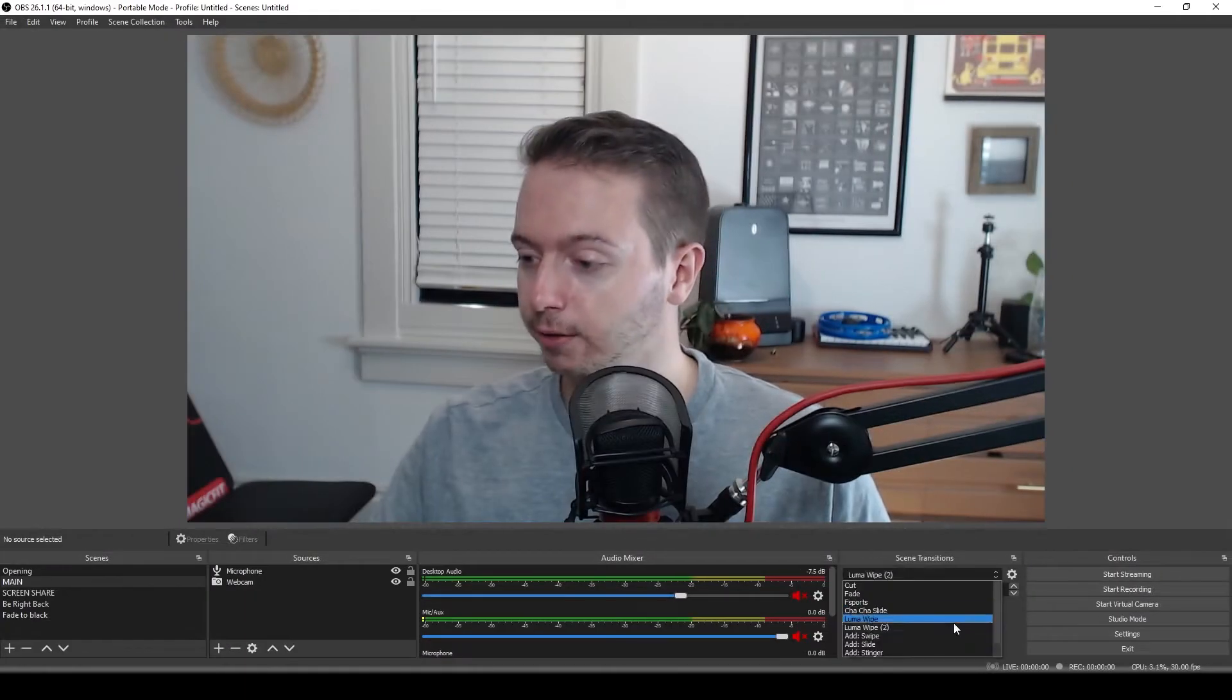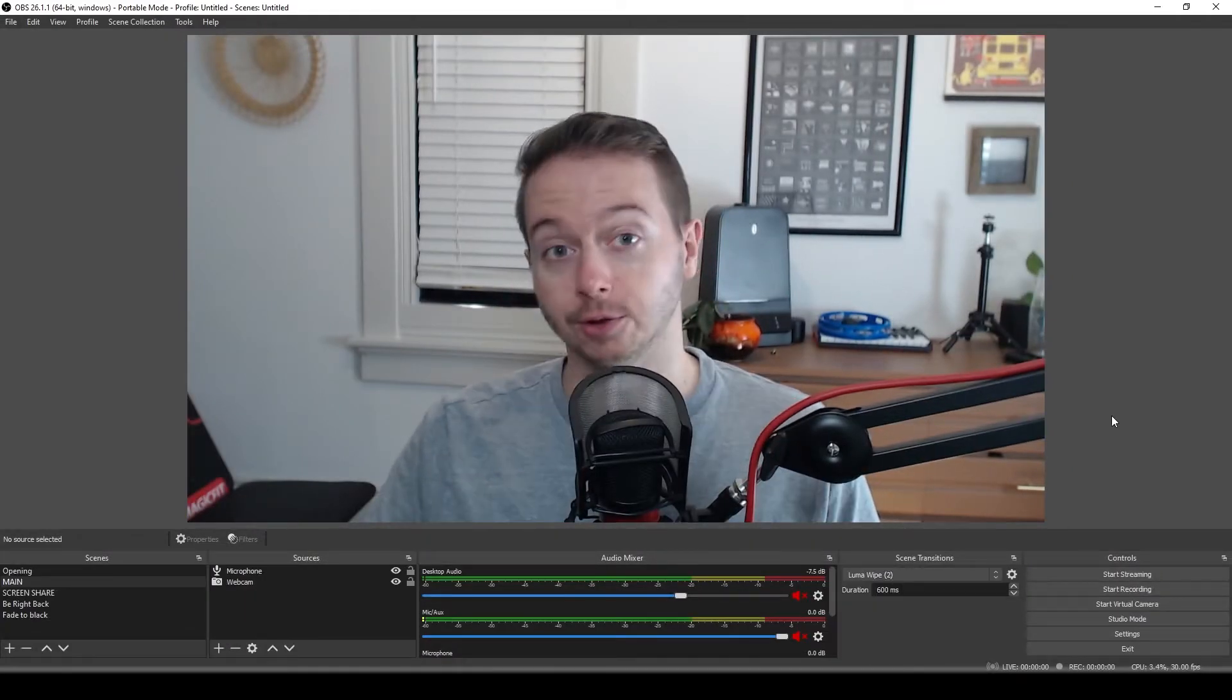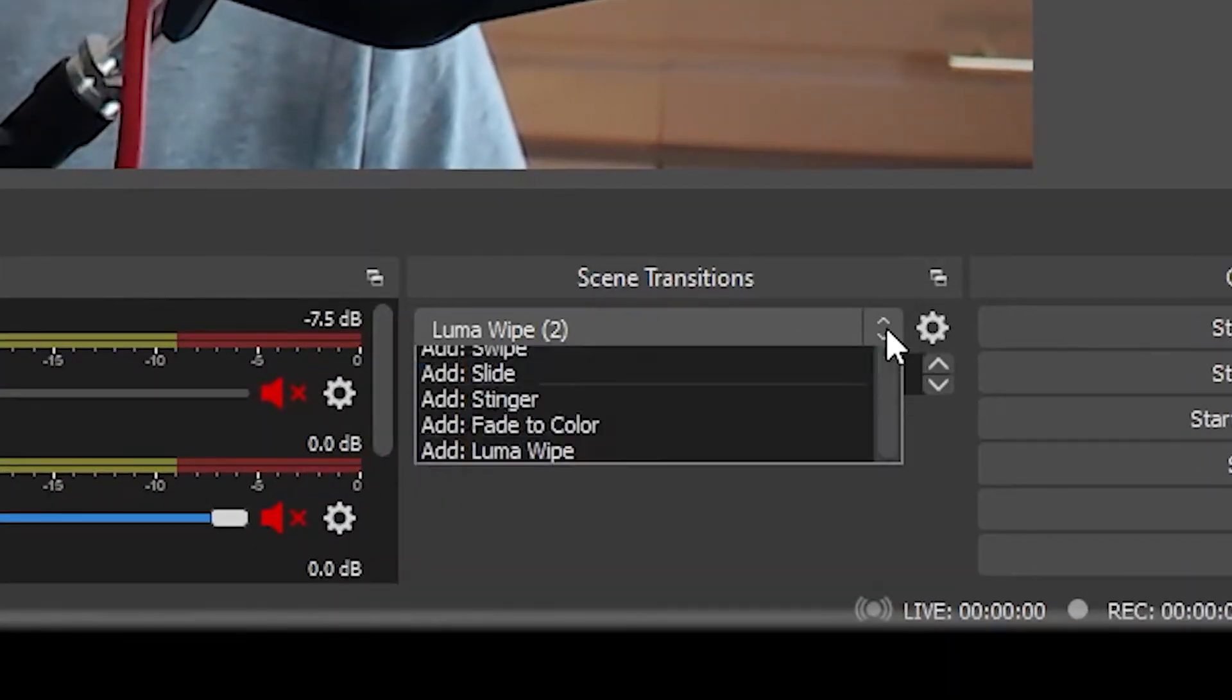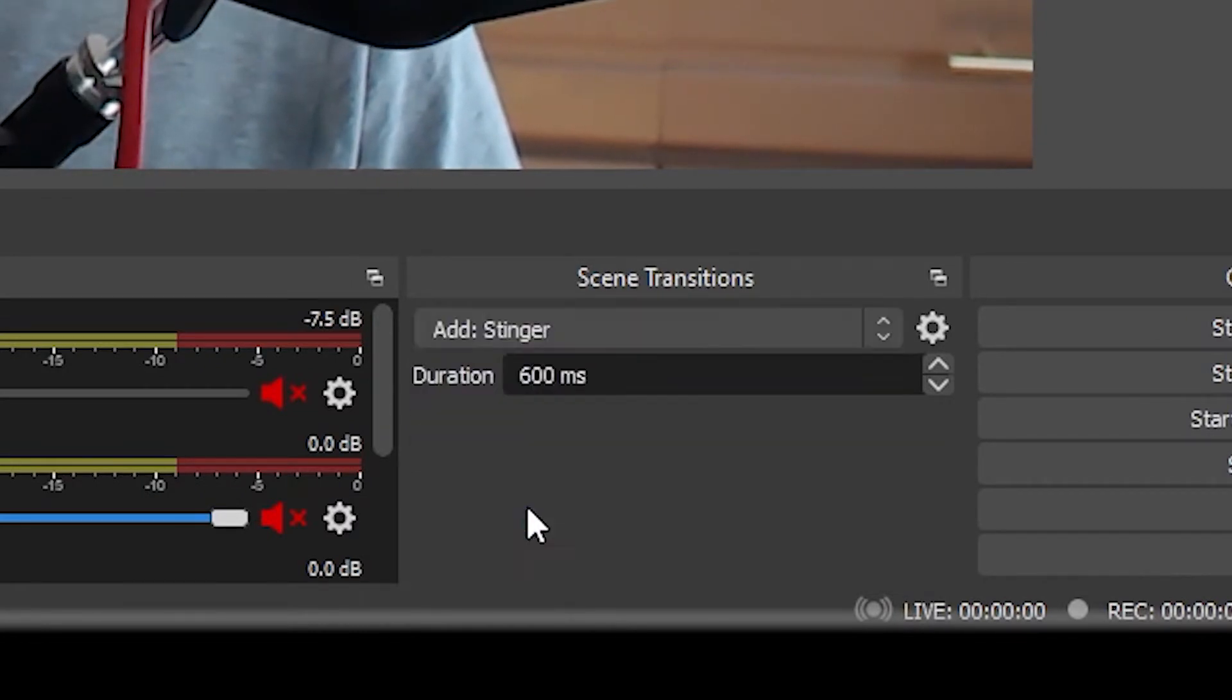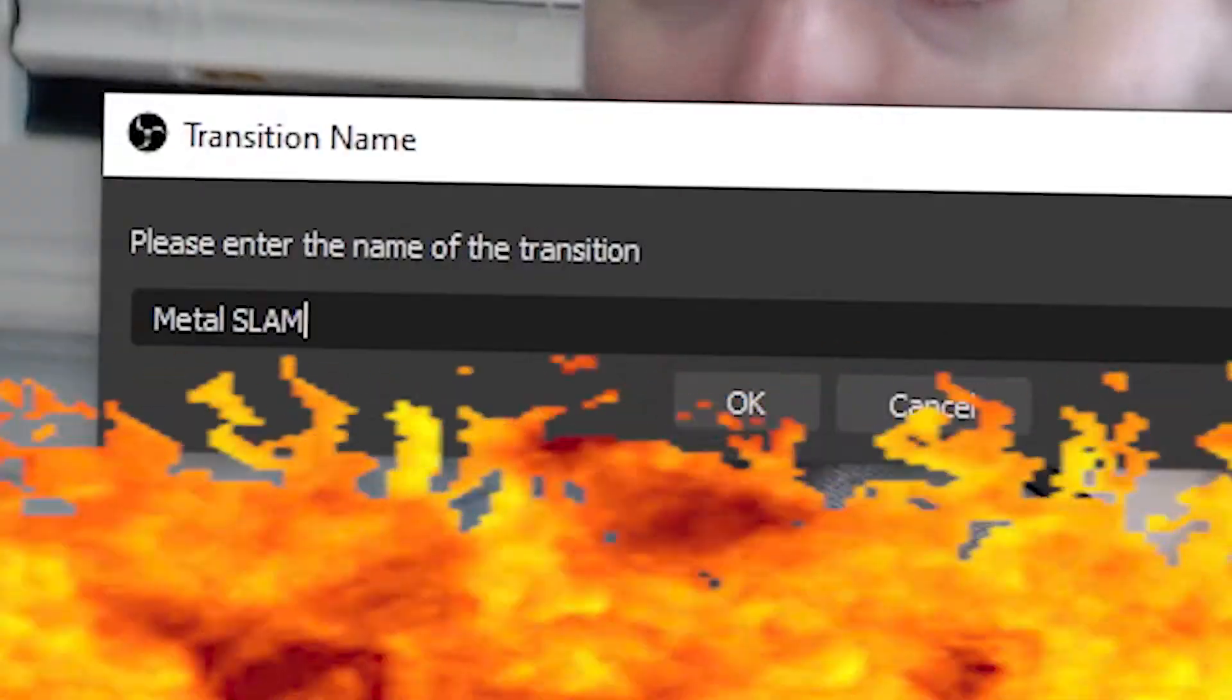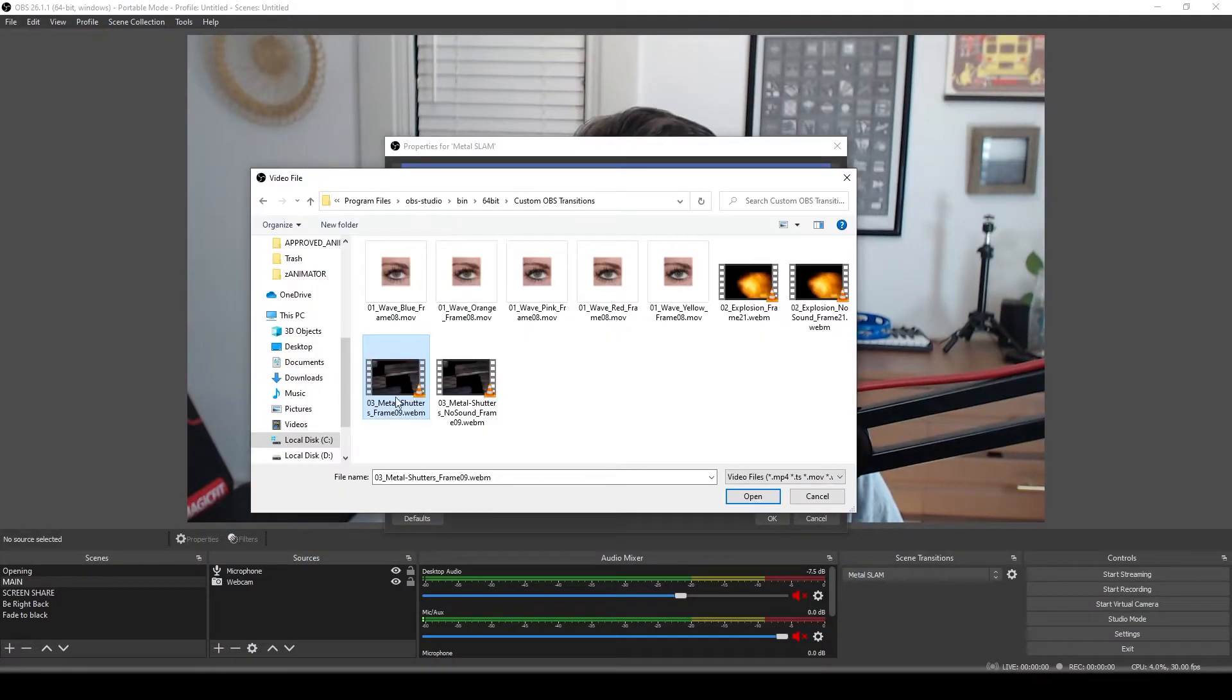Well, in OBS, they're called stingers. So go into transitions, hit the dropdown menu, scroll down to add stinger. Name this Metal Slam. Under browse, we can find our custom video right here.